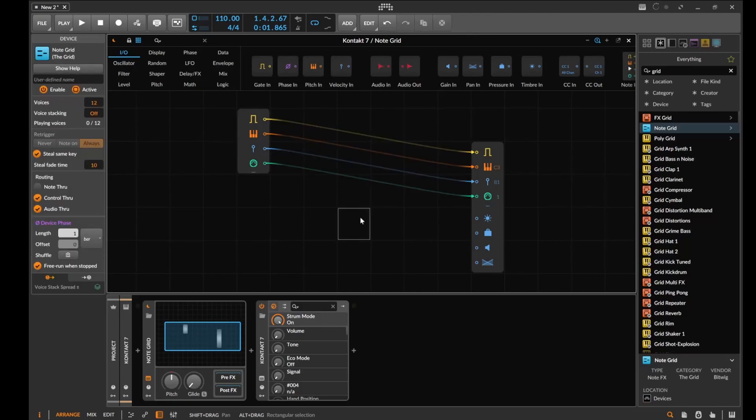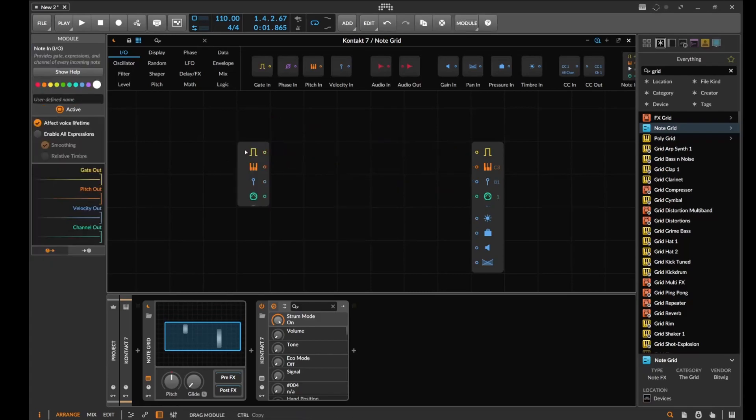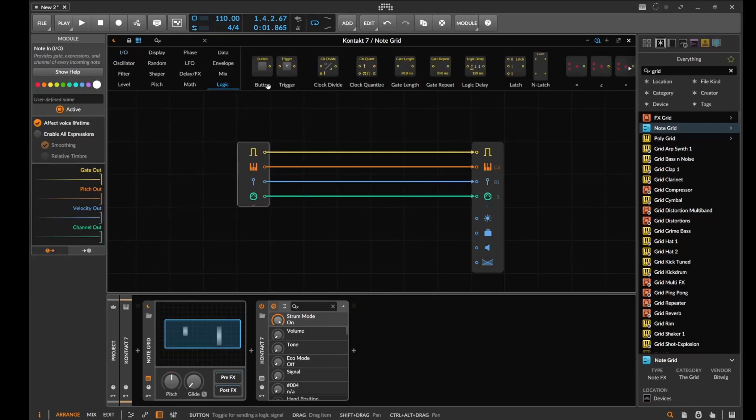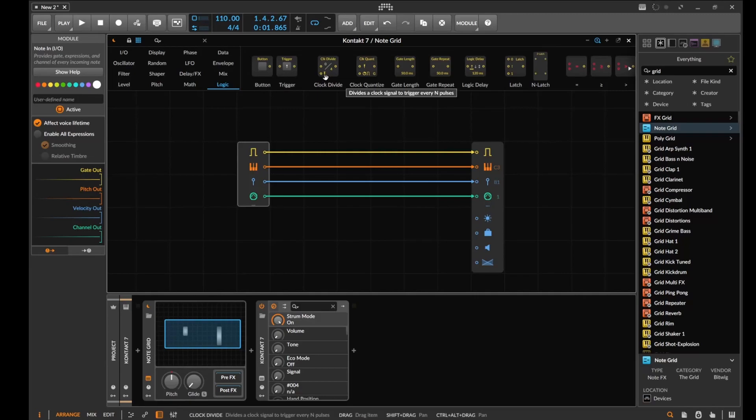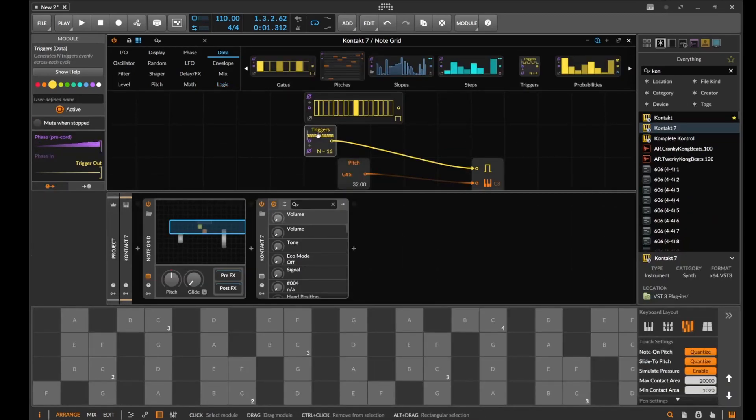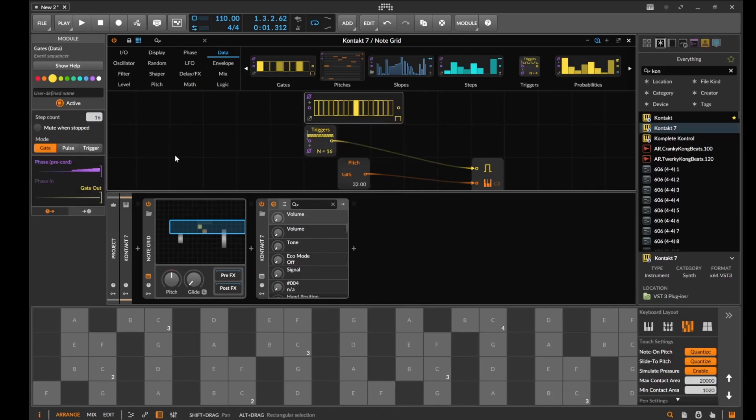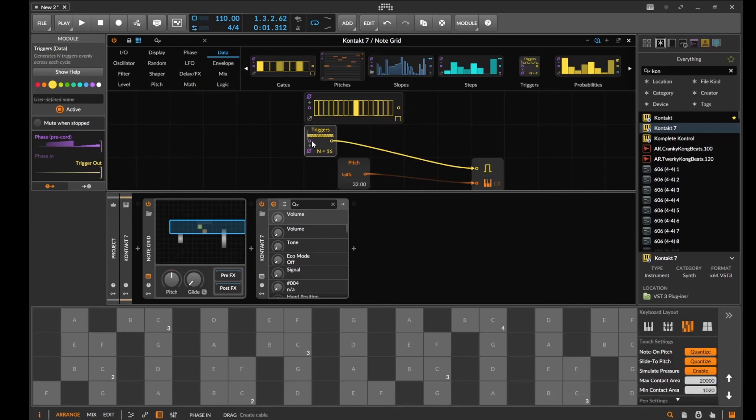So first things first, what we want to do is we want to have something generate every 16th note. So we want something that goes every 16th note. In triggers, it'll pulse every 16th. I can set this to 16 over here and I can do something on 16th. I want to do something every 16th note.